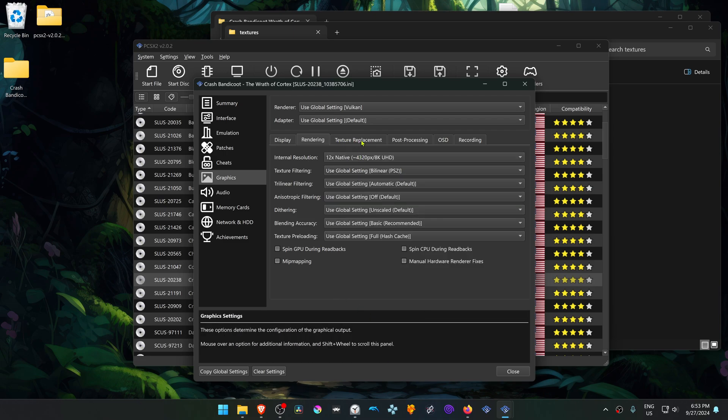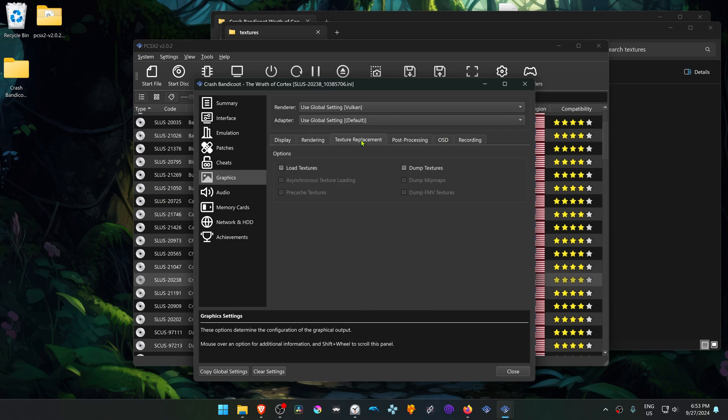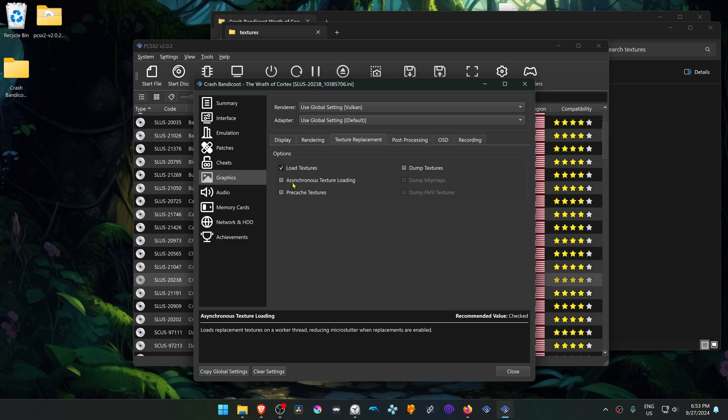Then go to the Texture Replacement tab, and here turn on Load Textures. You can also turn on Asynchronous Texture Loading.